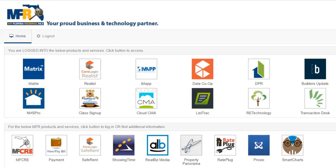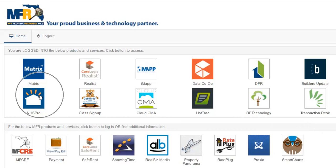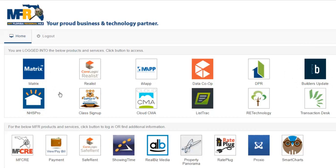As new construction is becoming an increasingly important part of the Florida real estate market, and should continue to do so as Florida's population continues to grow, MFR MLS offers a product to its customers to assist in searching for new construction.